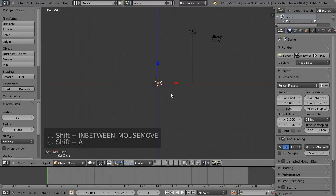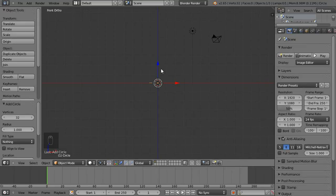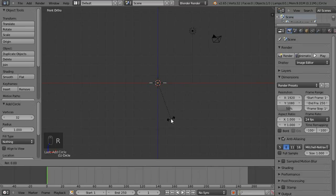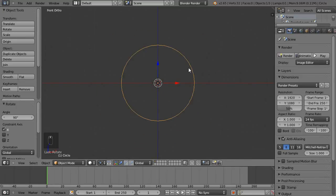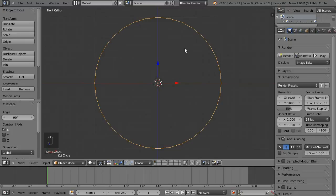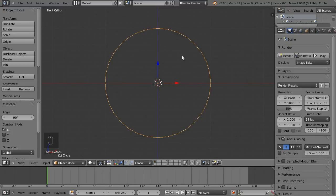Click on the circle mesh and without pressing anything else — since the object comes in already selected — hit R, then X, then type 90, and hit Enter on the numpad. That just orients the circle to the front view as well. Now I'm going to zoom in by scrolling up on my mouse wheel.